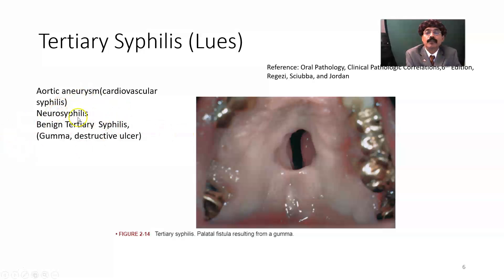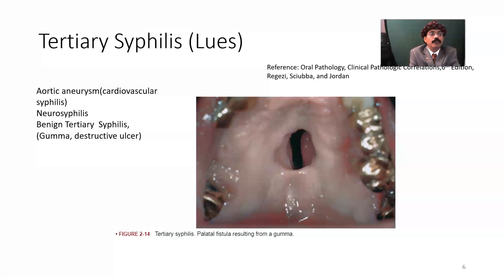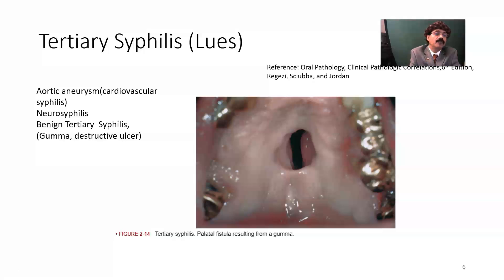In neurosyphilis, there is a possibility of general paralysis of the insane. We have dementia, motor and sensory problems — specially to the lower limb — and certainly we may also have tabes dorsalis.